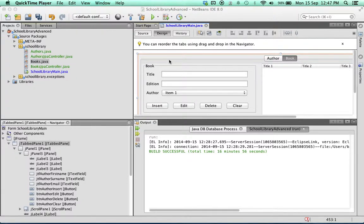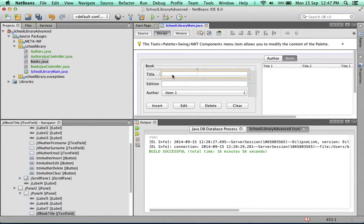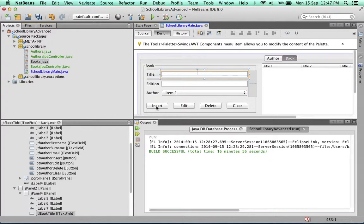In this video, we're going to see how to add a book to the database table. Typically, the user will type in a title and edition for the book, then select an author from the combo box, click on the insert button, and that book will be inserted into the database and instantly appear in the table on the right.